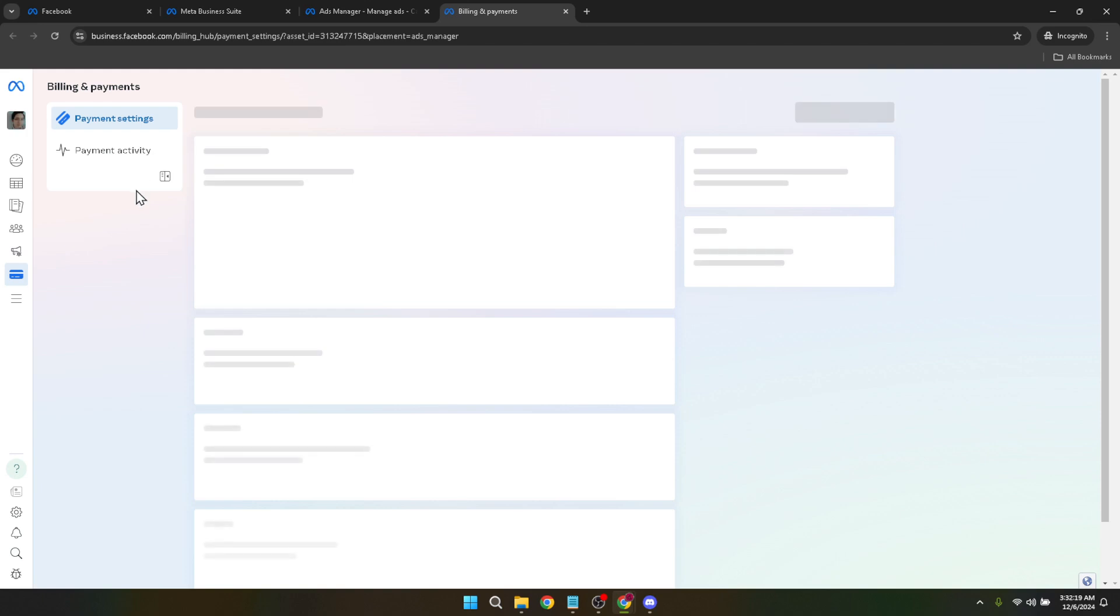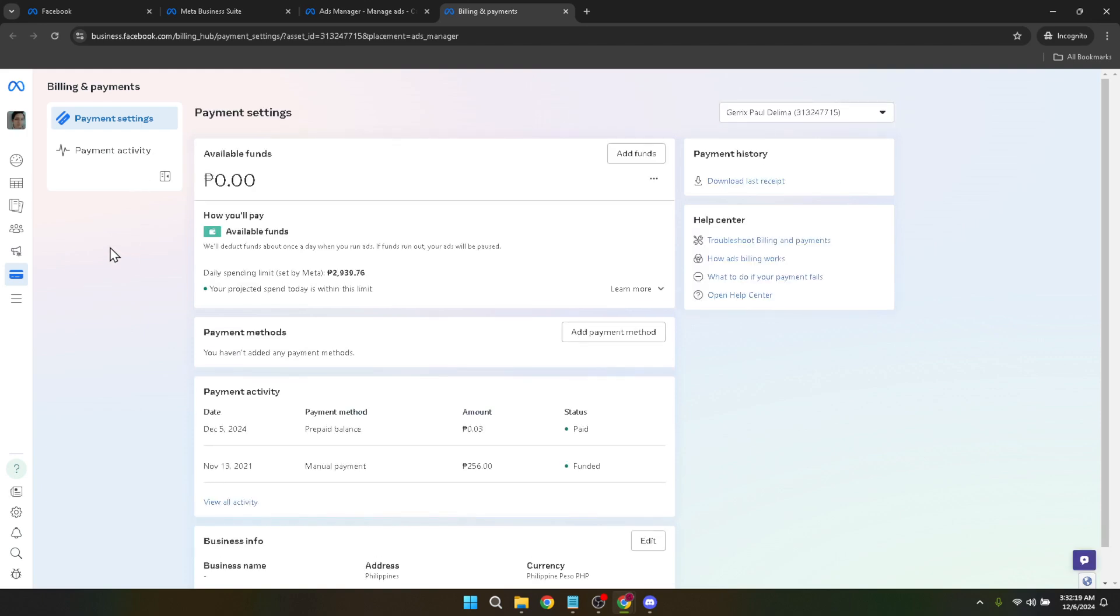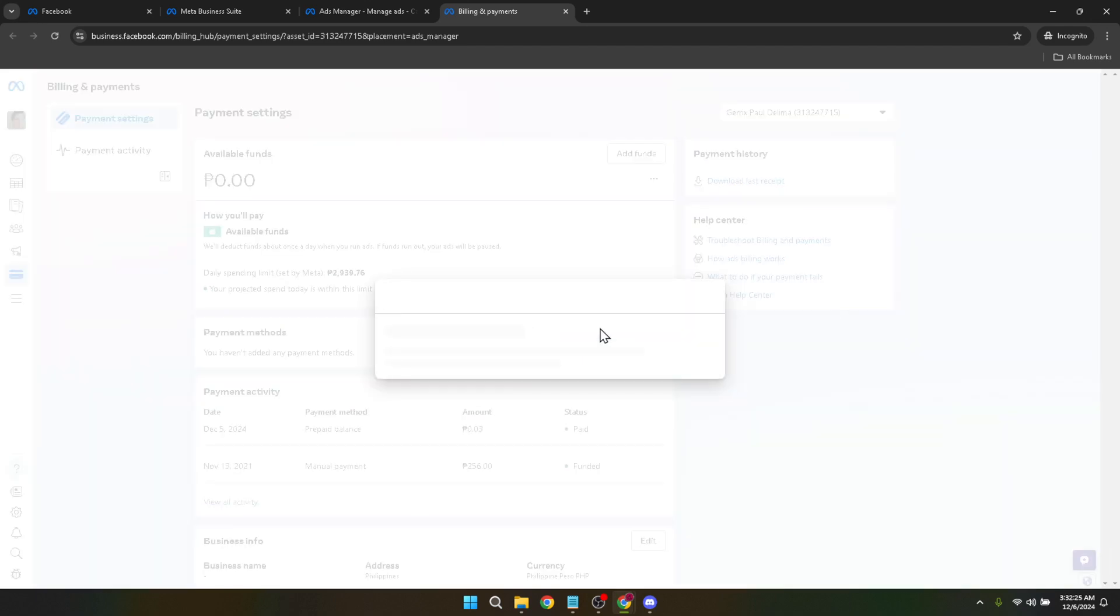Next, within payment settings, look for and click on add payment method. This might seem a bit counterintuitive if you're just looking to change your time zone, but don't worry, you won't actually need to add a new payment method if you're not planning to. This step is part of navigating through Facebook settings to get to the time zone option.